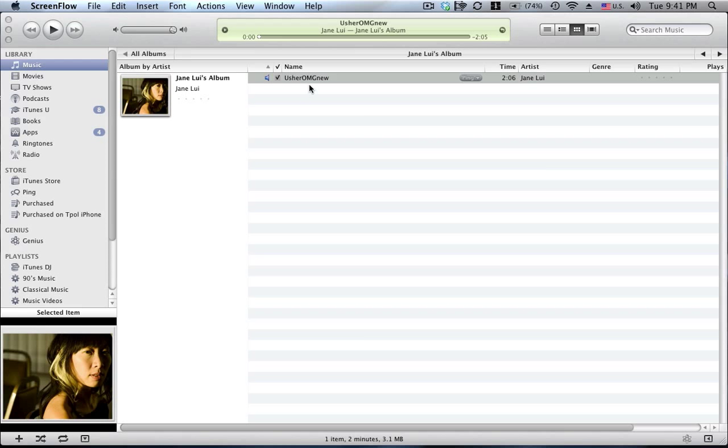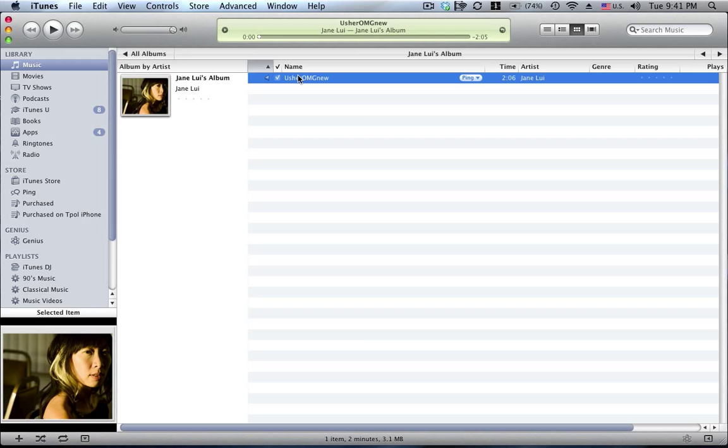So what I'm going to do now is I've already selected the song I want and I've decided with this song here I want to make a ringtone.